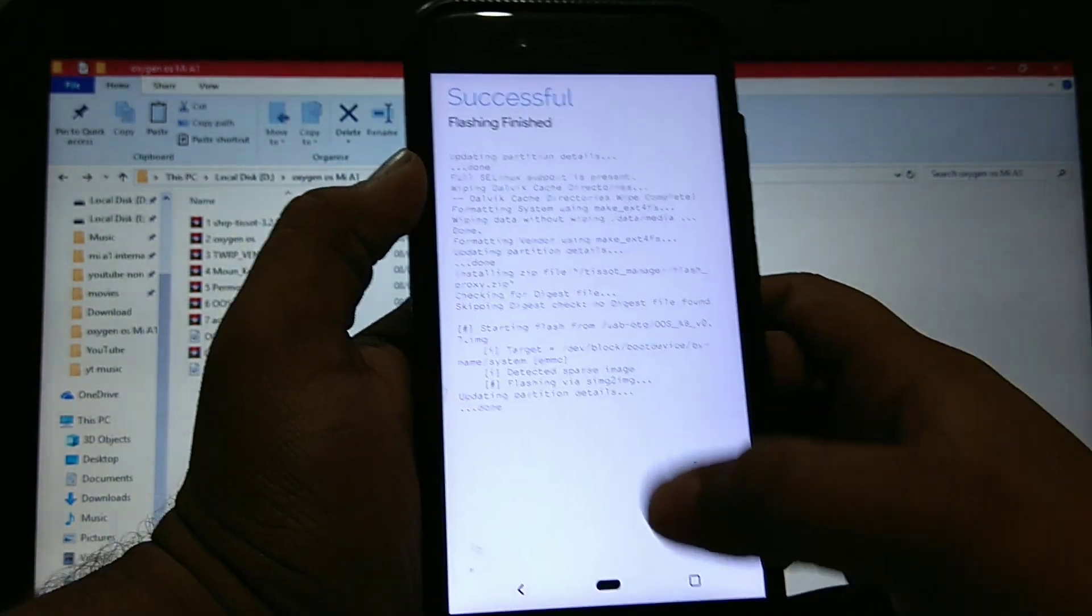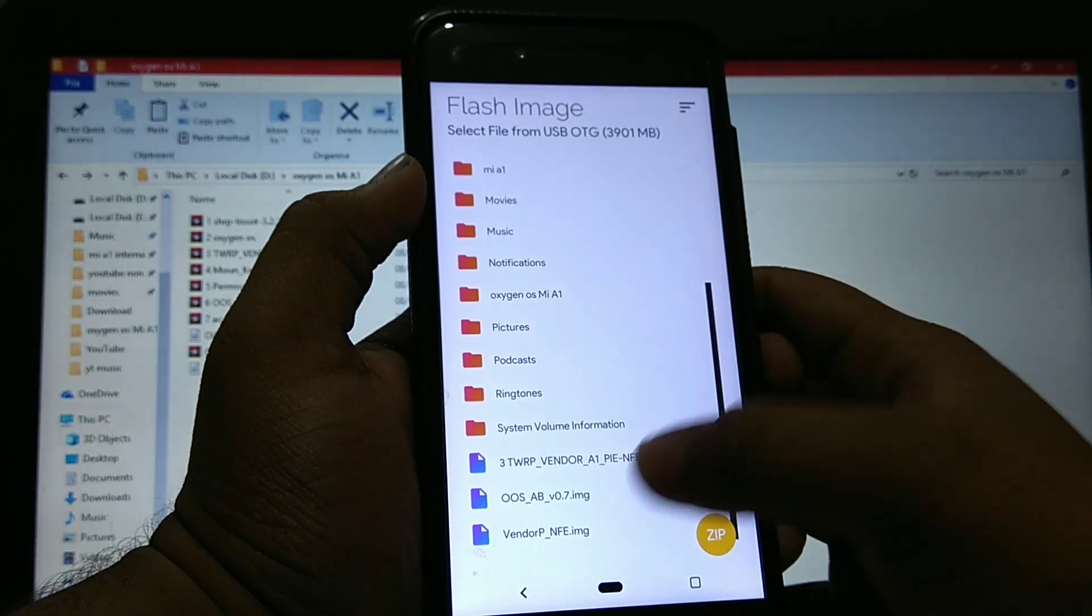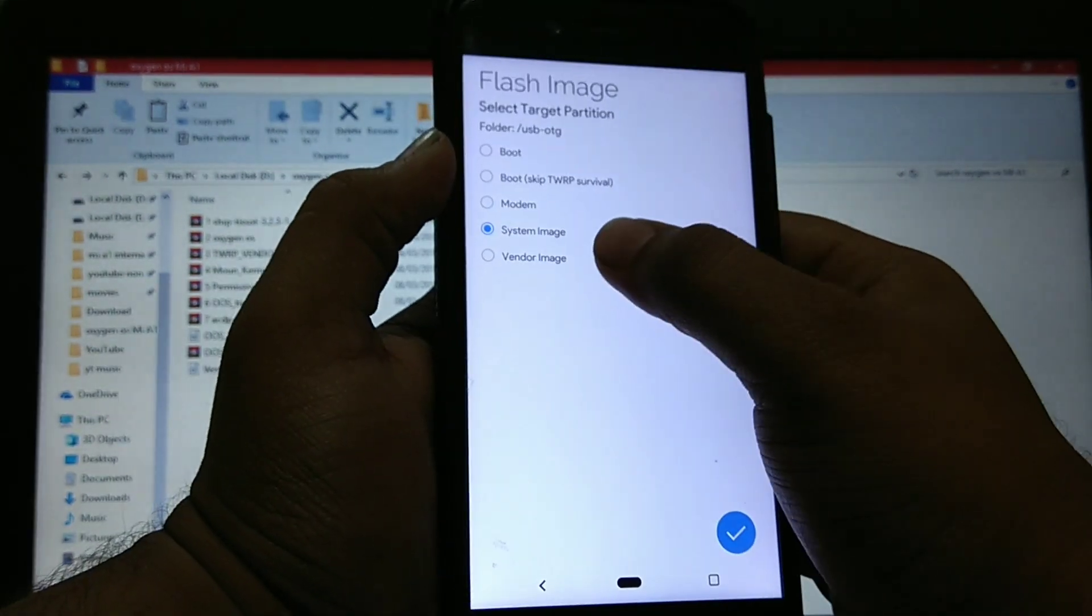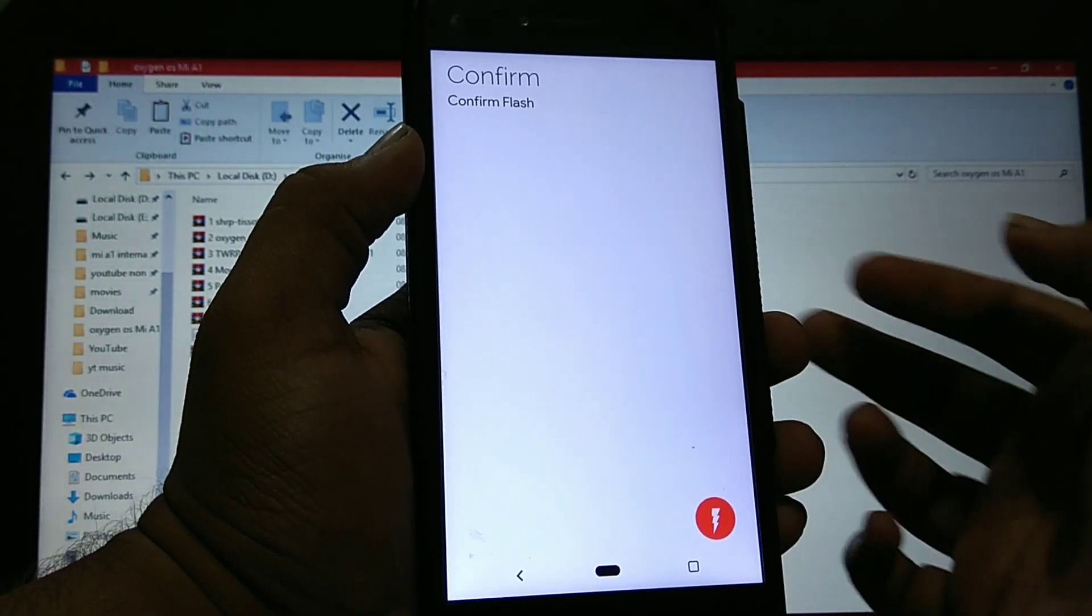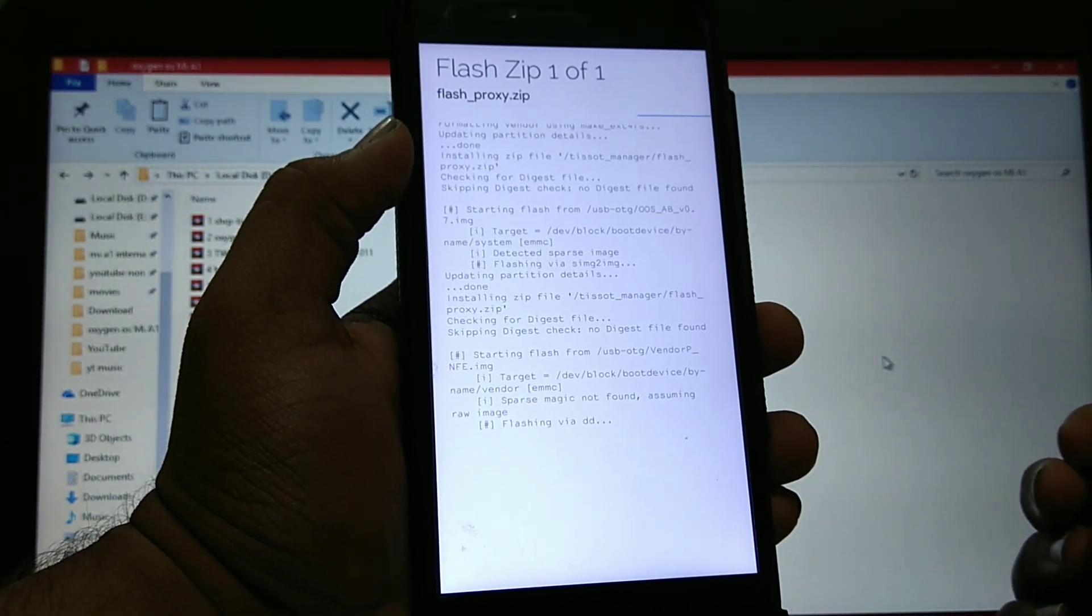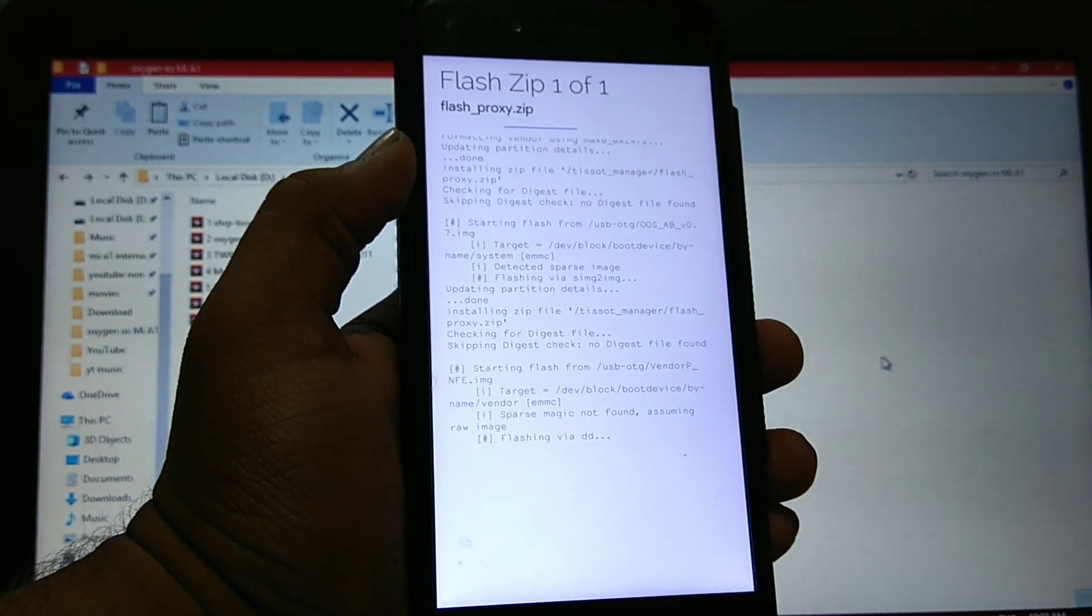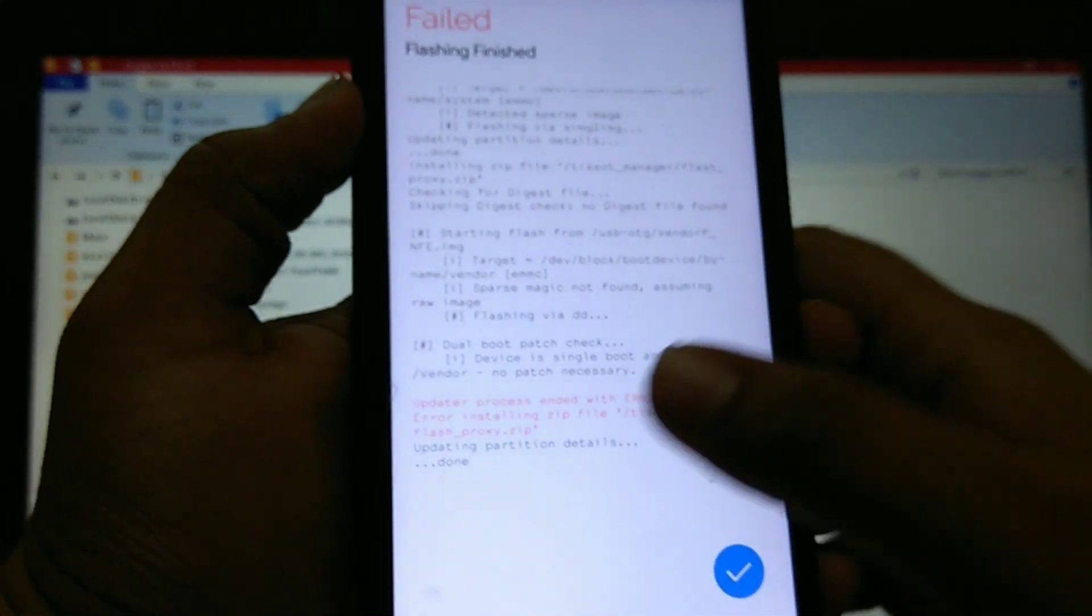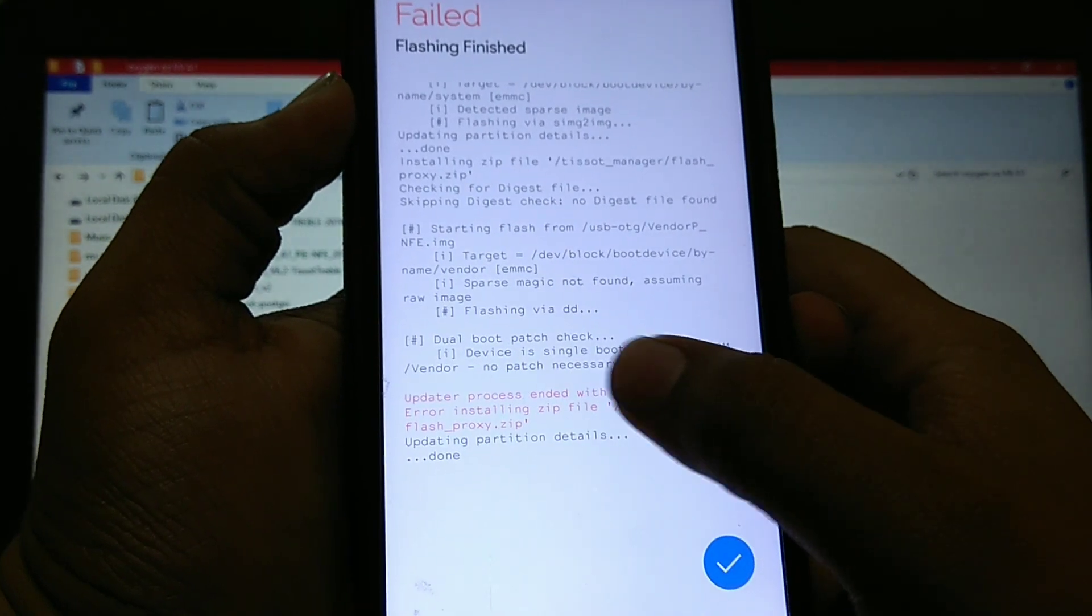As you can see it is flashed. Click on ok, flash, install image. Now click on vendor dot img and select vendor image and confirm flash. I'll skip the video. As you can see it is filled. It is showing that device is a single boot and so no patch is necessary.